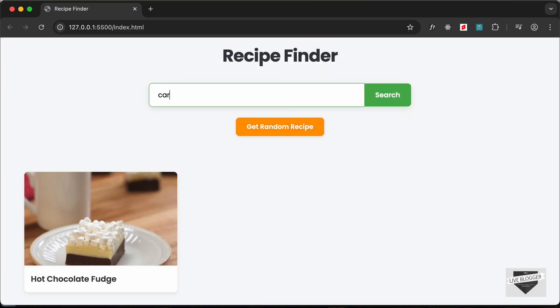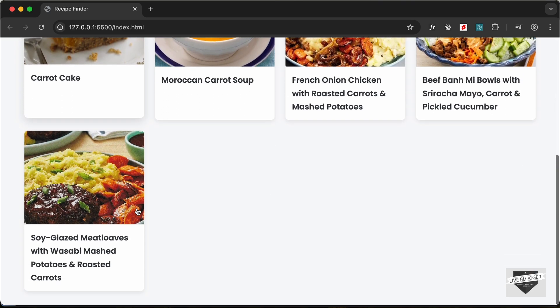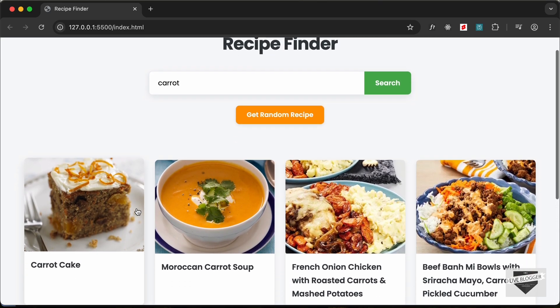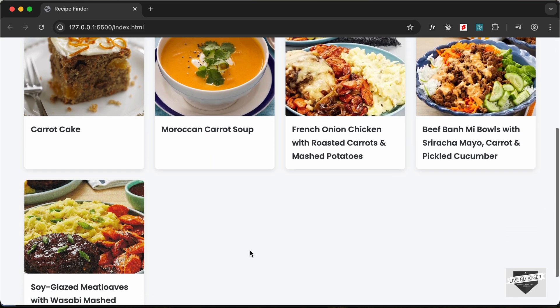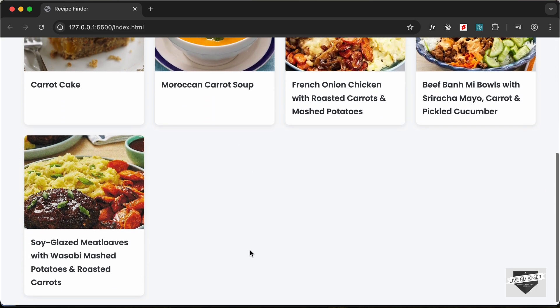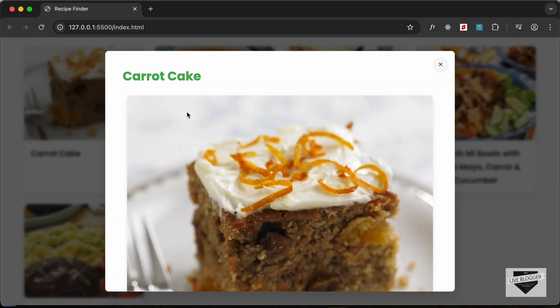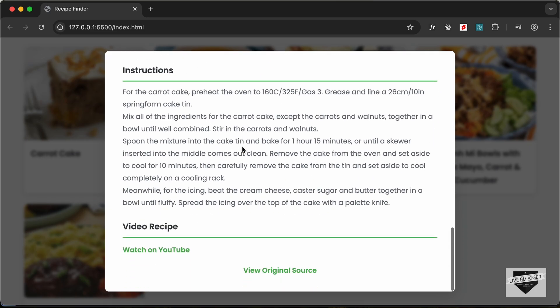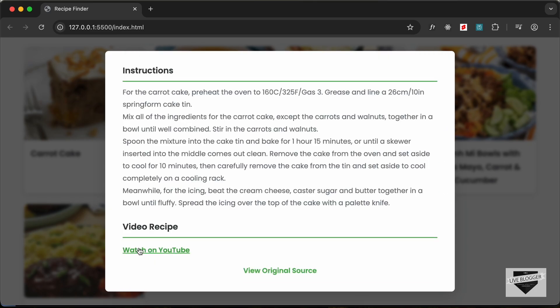We can see that all the recipes for carrot are displayed over here and we can go ahead and open any of these and we will have the instructions of that displayed over here. We also have the link to watch on YouTube and we also have the link to the original source.